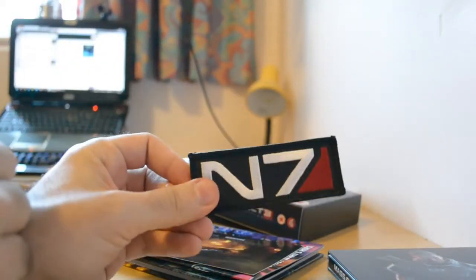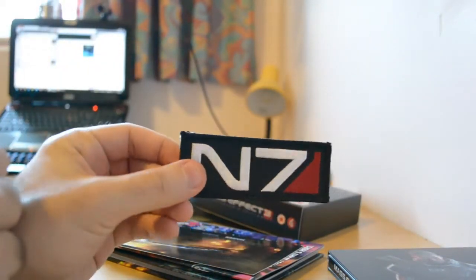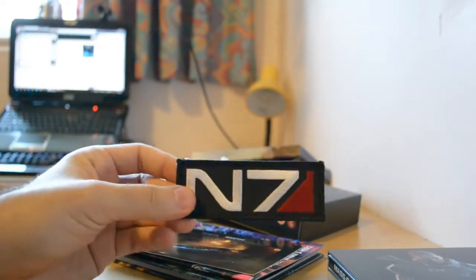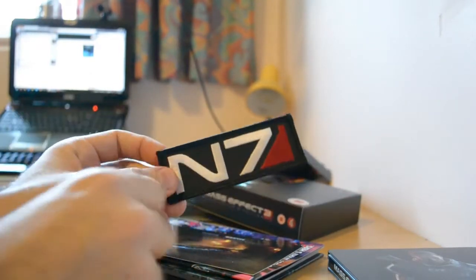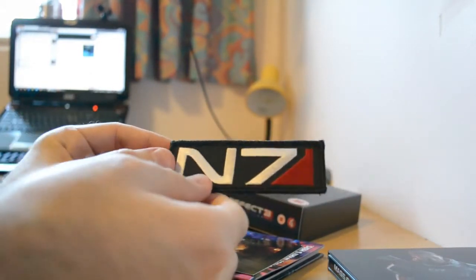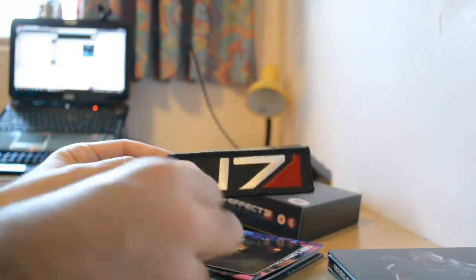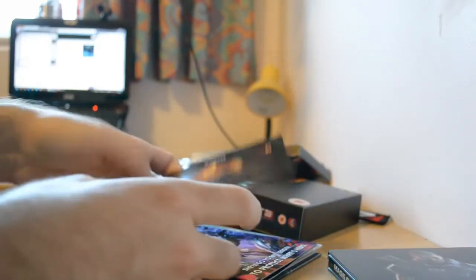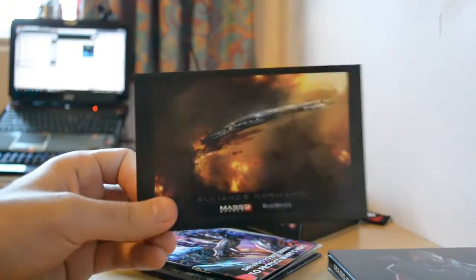First of all, you get an N7 patch which has velcro on the one side, but you could sew this on like a backpack. I think that's why I'm gonna sew it on my backpack. Really nice.